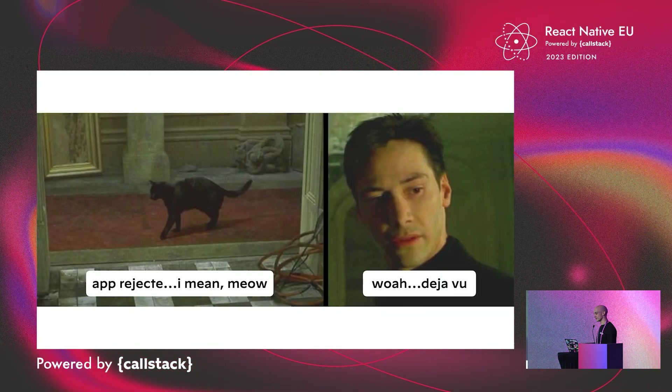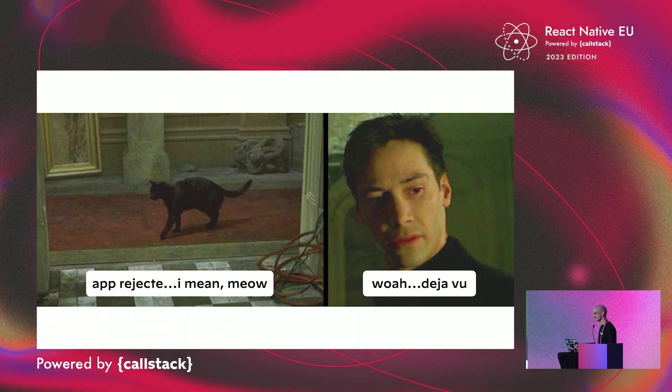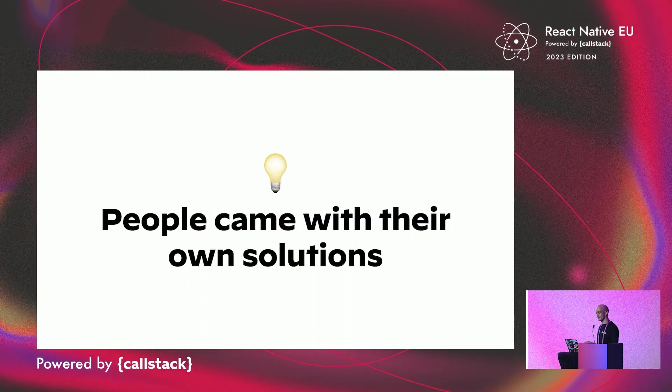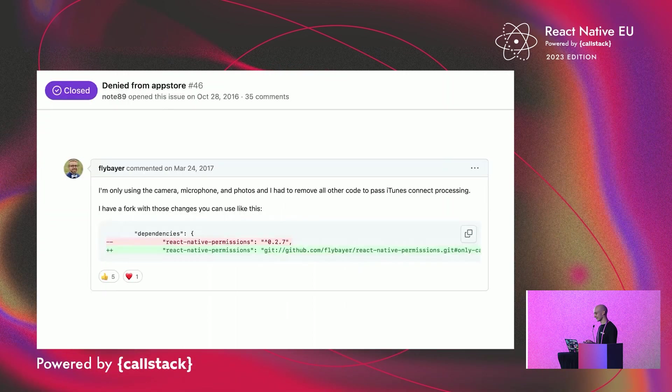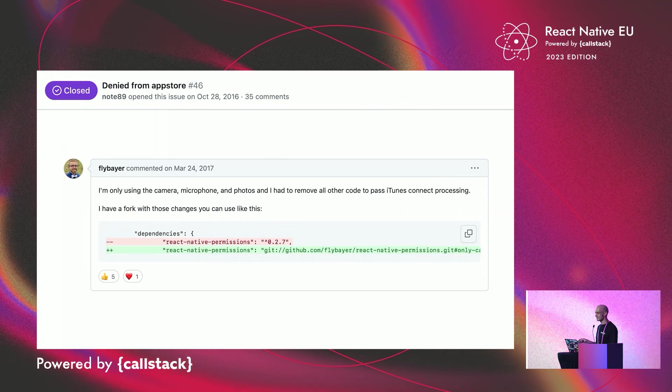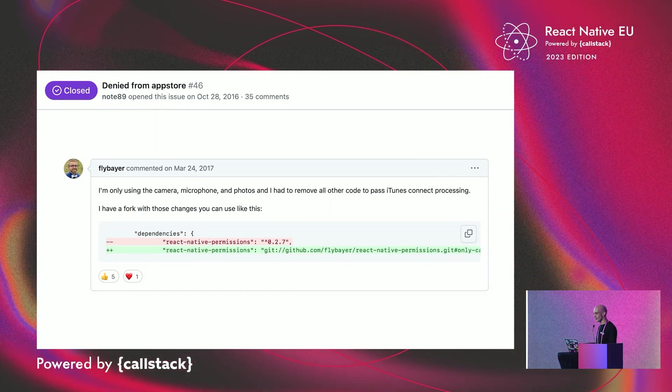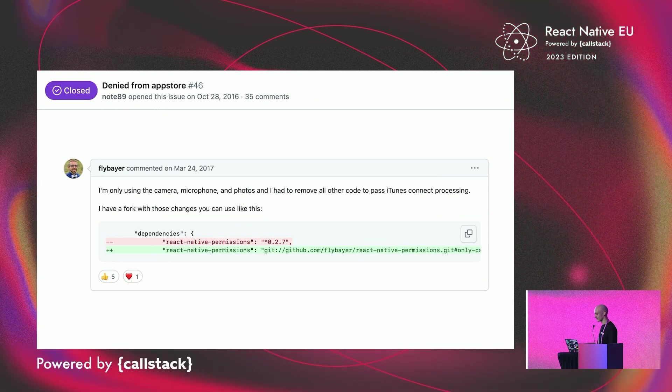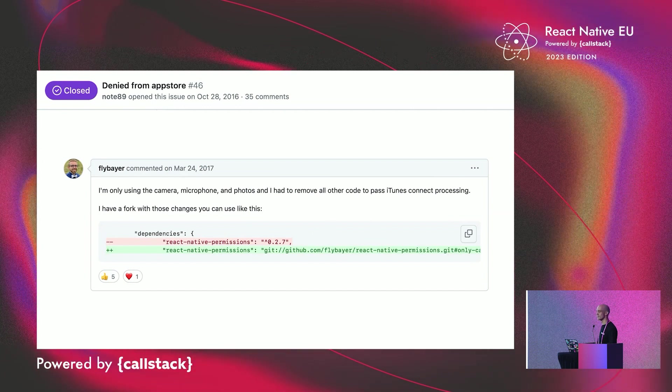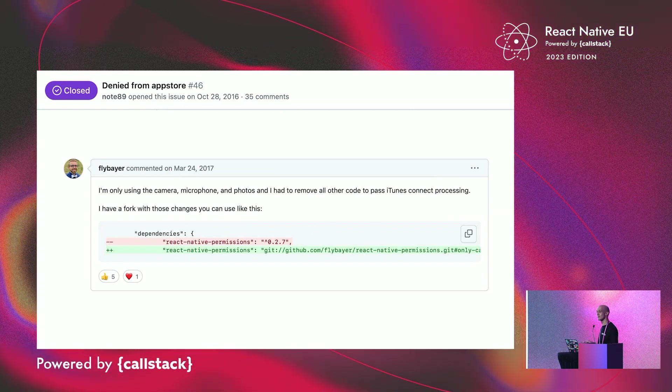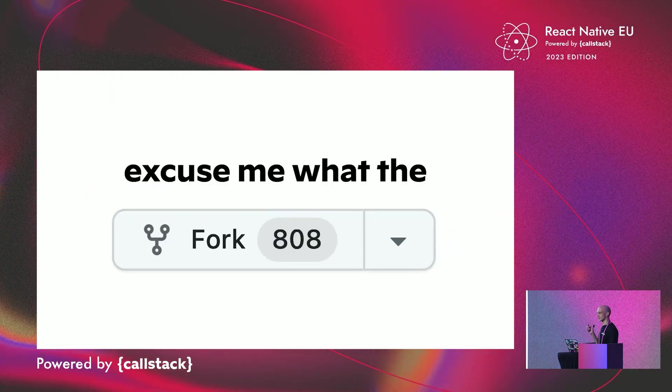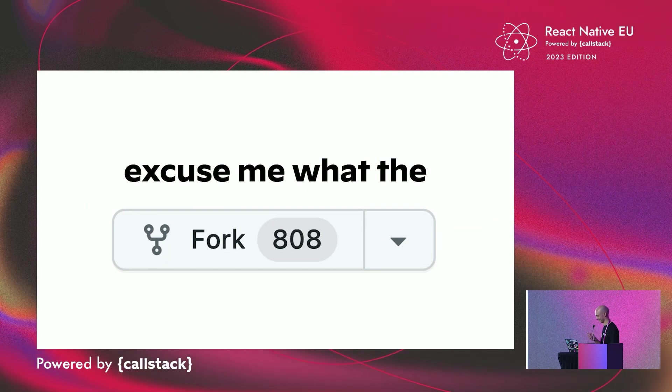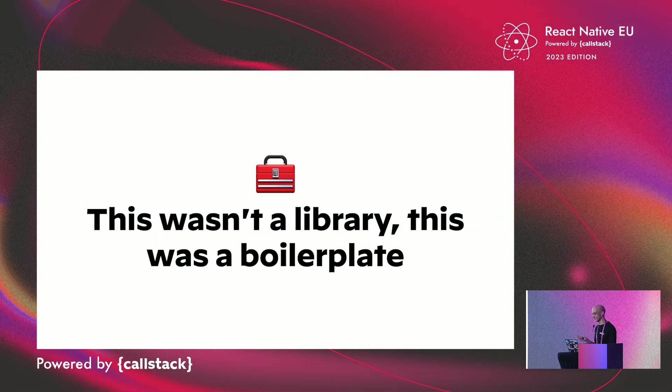So, by using this version of the library, you were stressed every time your app was published. So, users came with their own solutions. And the most popular one, and frankly, the best one at this time, was to fork the library to remove the unwanted permission code. Of course, you had to maintain this fork. It was not what we can call peak developer experience. And people were using that solution quite a lot. So, this wasn't a library anymore. This was a boilerplate.